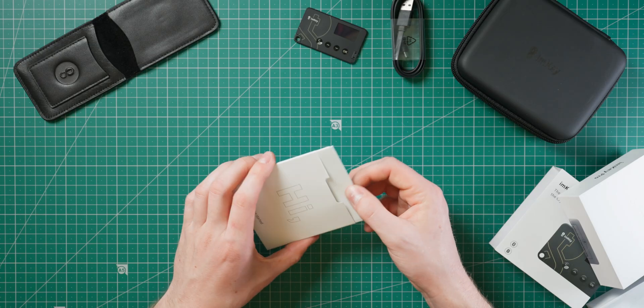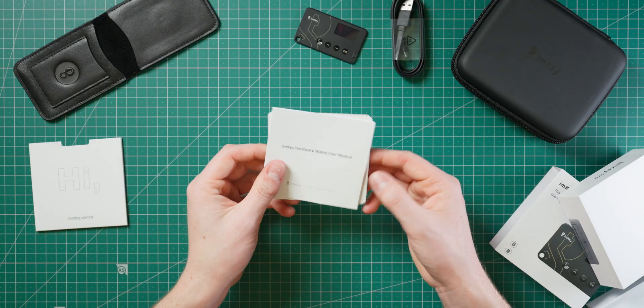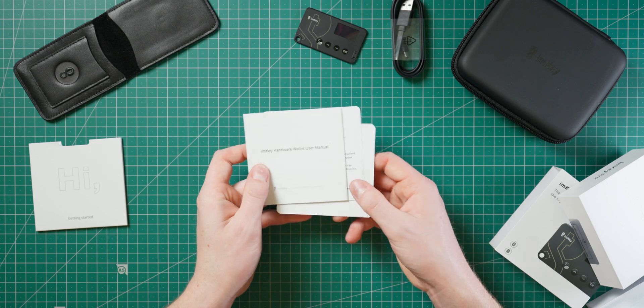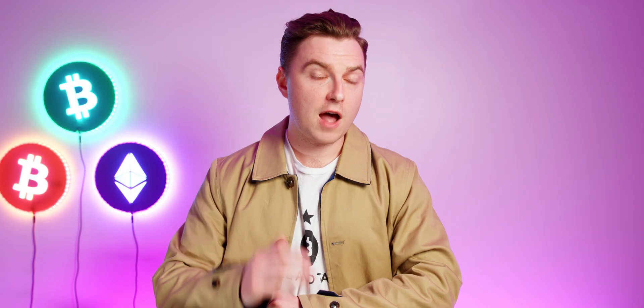The included documentation guides you through the setup process, and there's also two cards that you can write your wallet seed on.